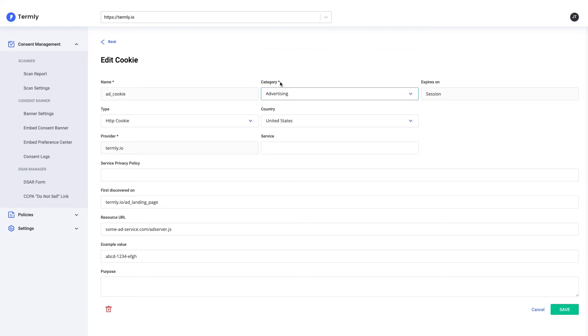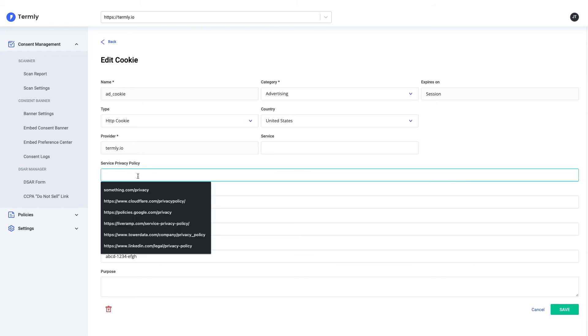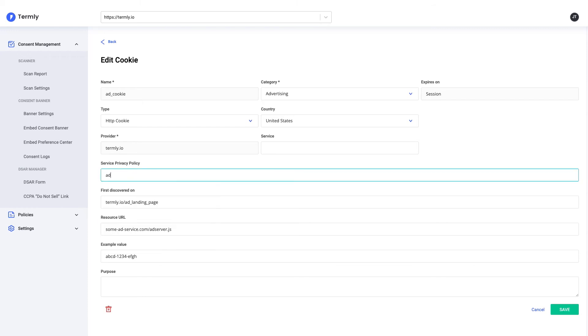I can see that my ad service is setting this cookie, and so I'm going to go and find their privacy policy and enter it here.